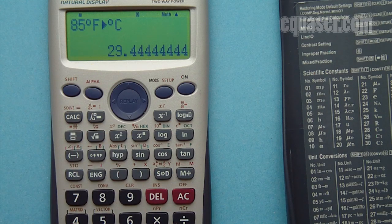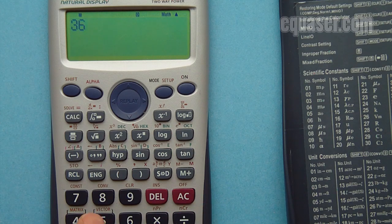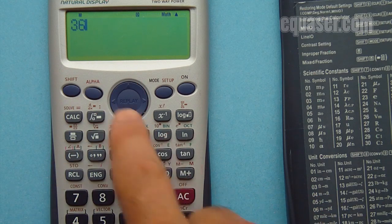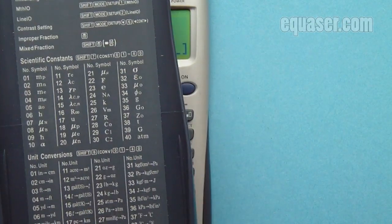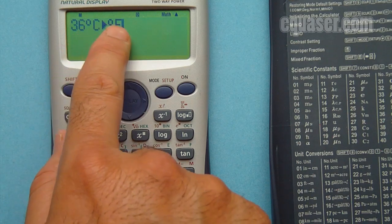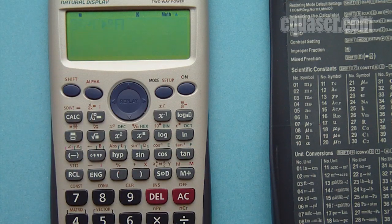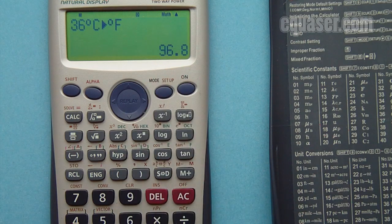Now let's say I have 36 degrees Celsius and I want to convert it to Fahrenheit. Again I press Shift and 8, it asks for the two-digit number — in this case it's 38 for Celsius to Fahrenheit. The screen shows exactly what we want: Celsius to Fahrenheit. I press the equal sign and convert the fraction to decimal: 96.8 degrees Fahrenheit.